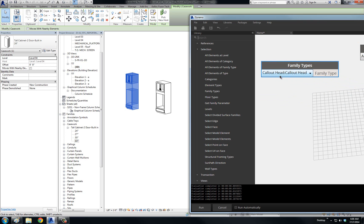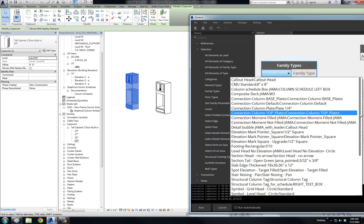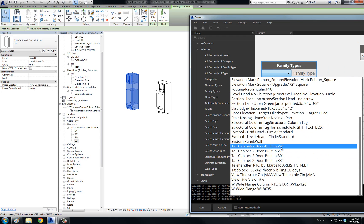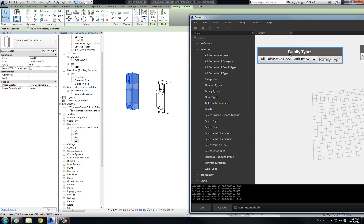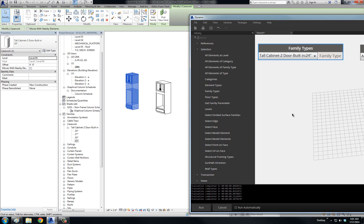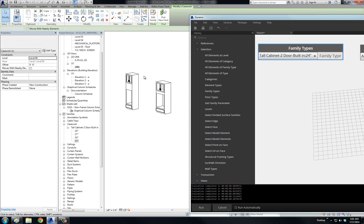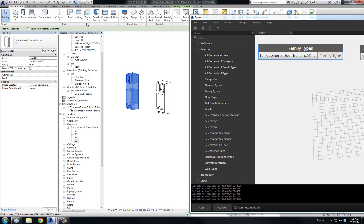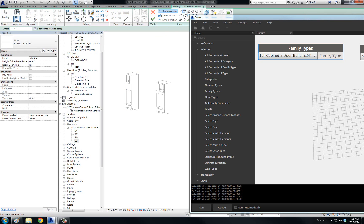Under Family Types it is actually going to list all the different family types that are out there. Family Types really are the placeable families. If you notice in Revit, when you click on a family and you have the Edit Family button up here, you are able to edit the family — it is of the placeable family type.